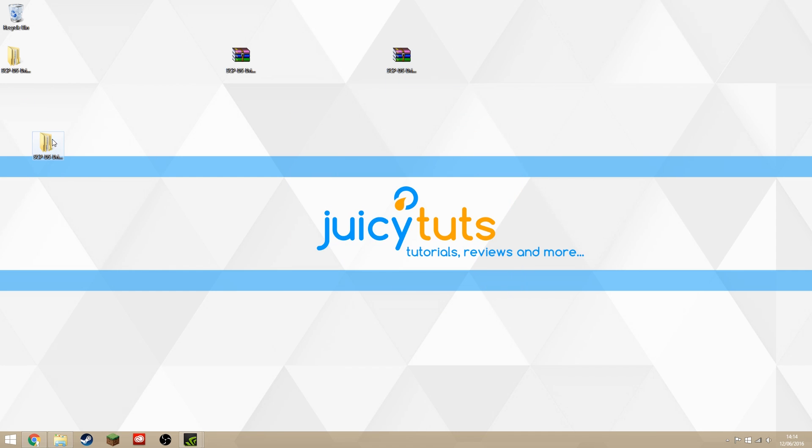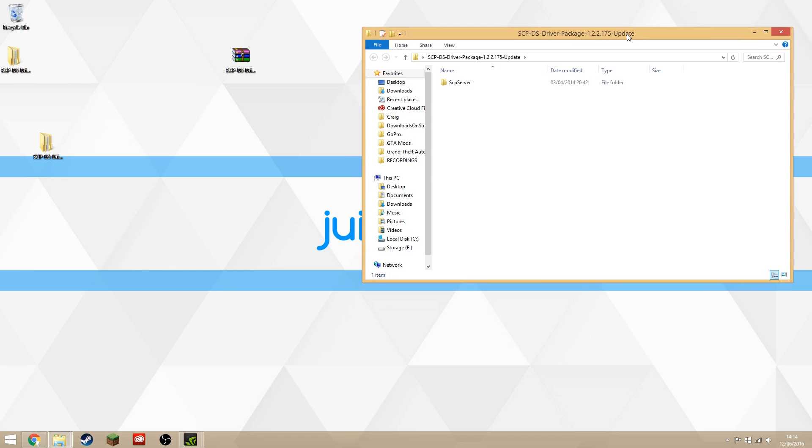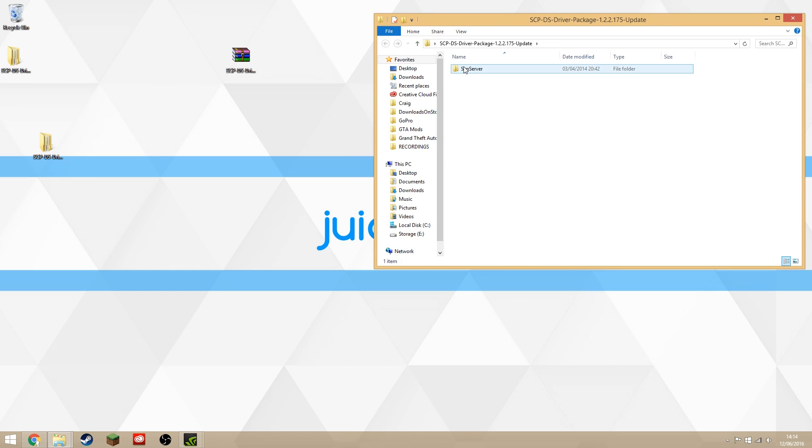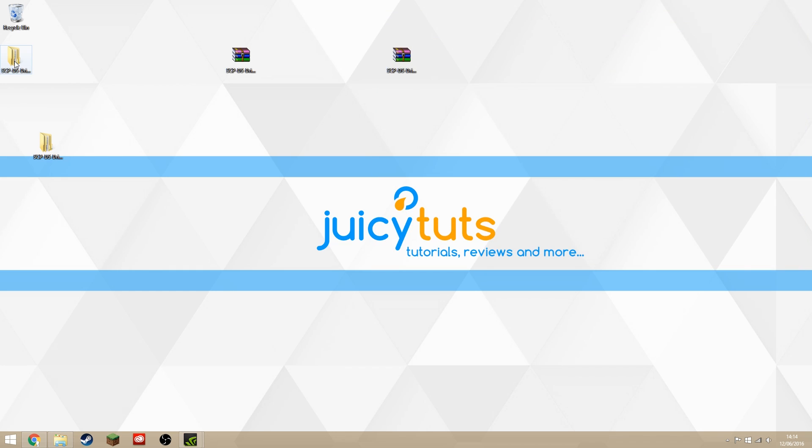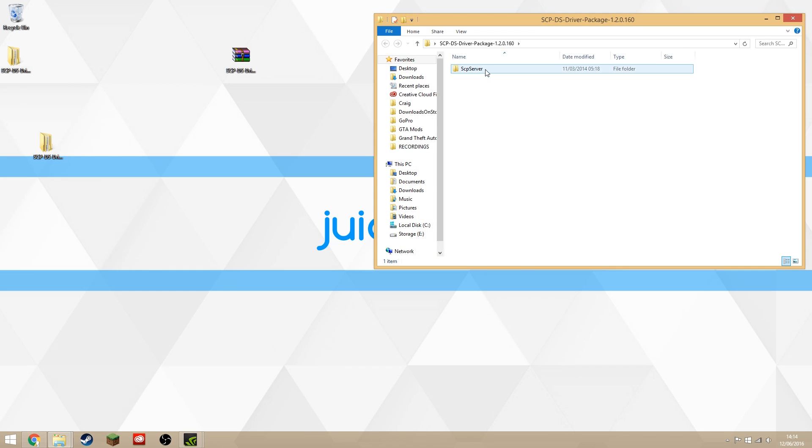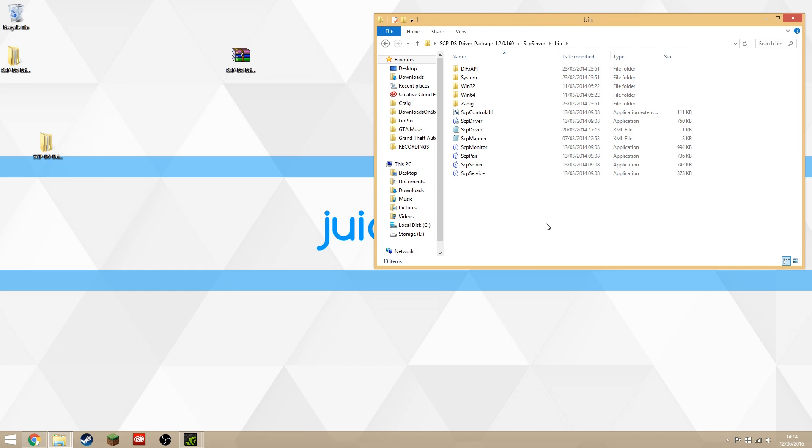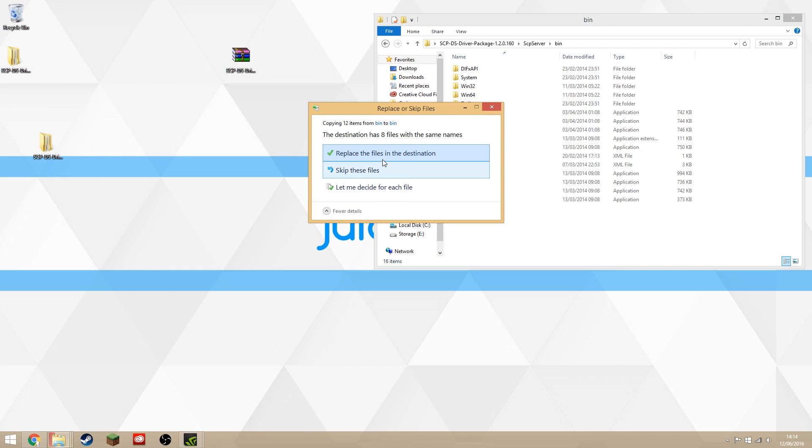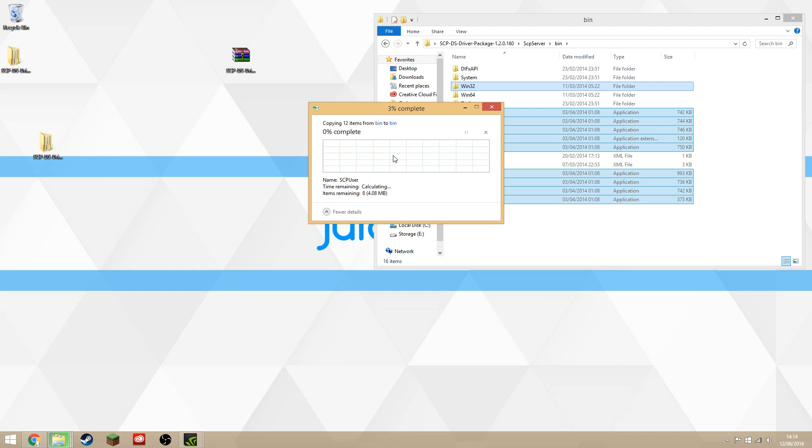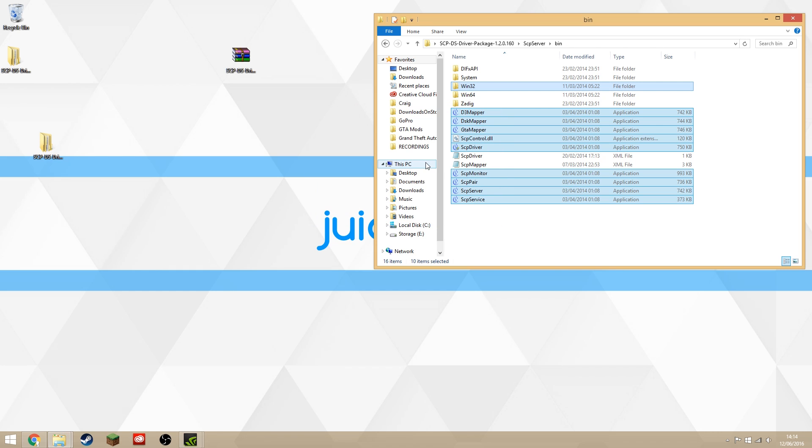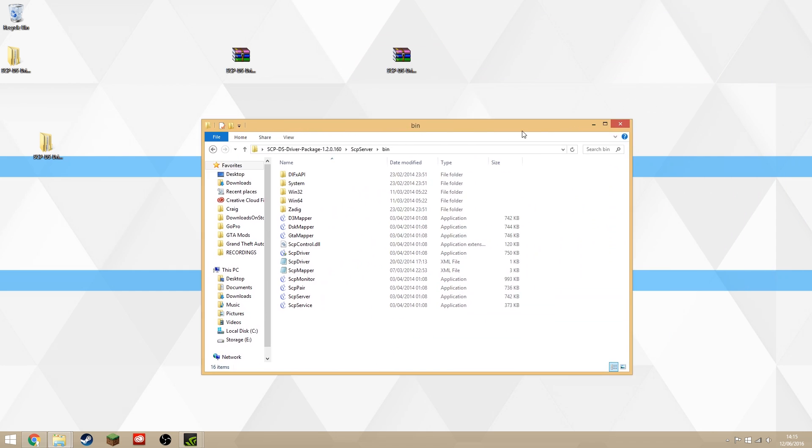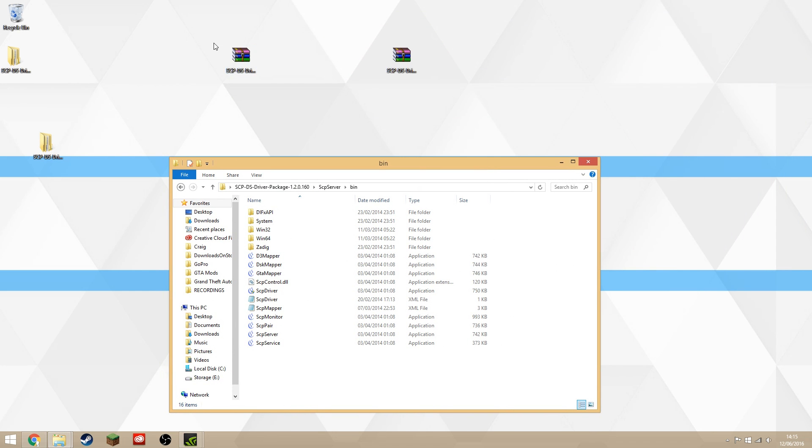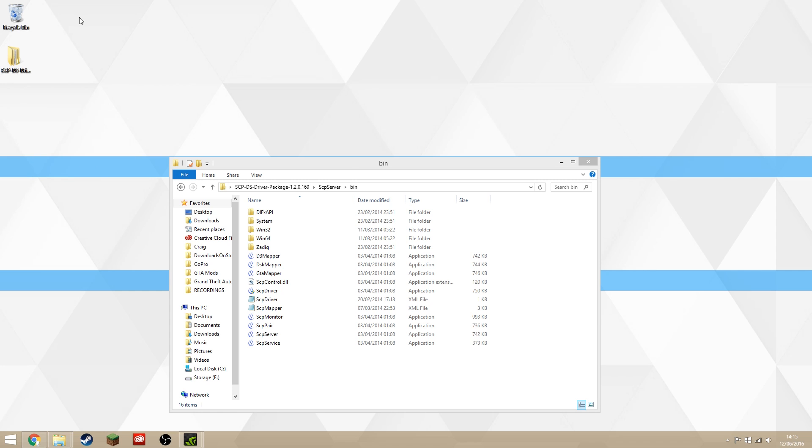Open the update one, and inside SCP Server and bin folder, we want to highlight everything and copy it all. Close it, open up the base package, go to the same bin folder, right-click, paste, and replace everything that it wants to replace. That's what we have left—you can delete the two zip folders and the update package. We just want this base package now.